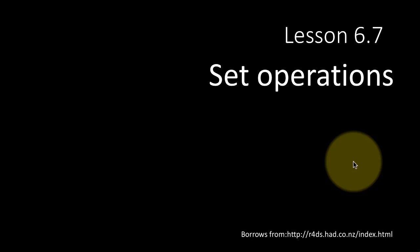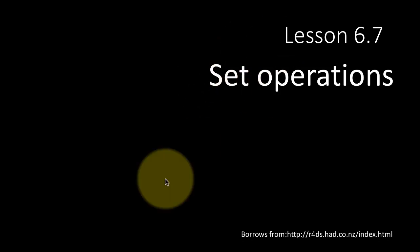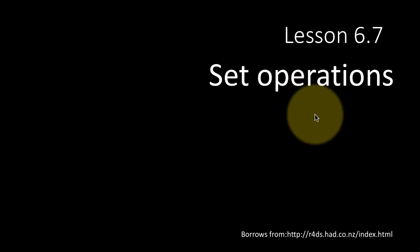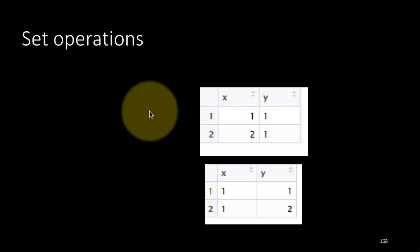One final set of functions that dplyr provides is set-like operations. When we did anti-join, semi-join, etc., we were actually performing set kind of operations. There are explicit set operations also provided in dplyr.